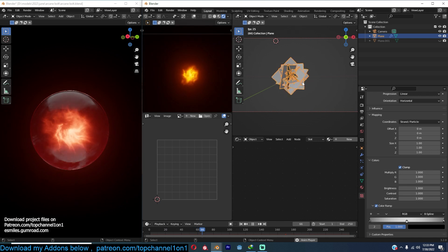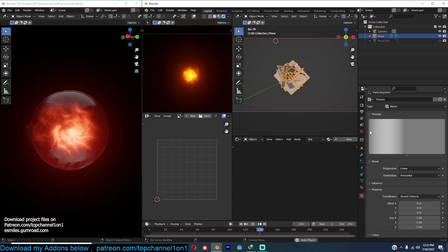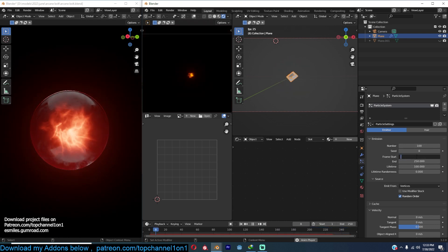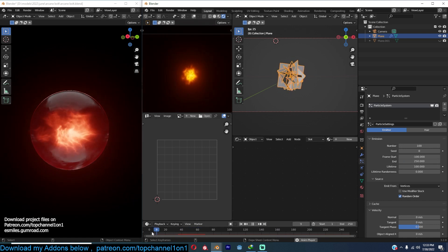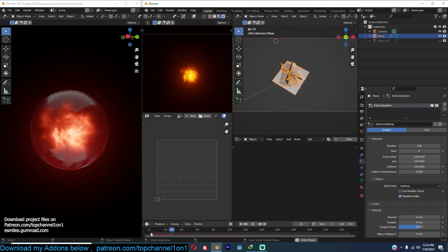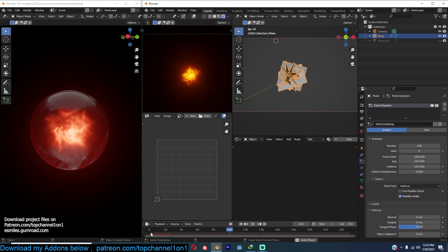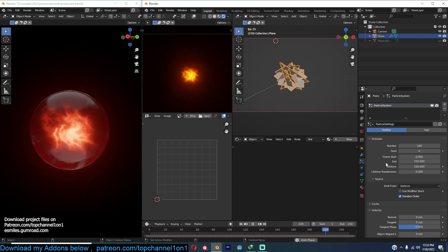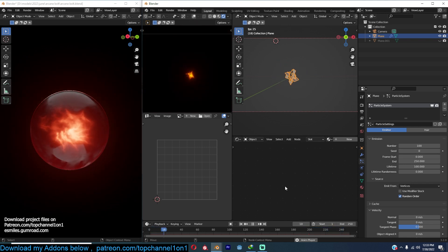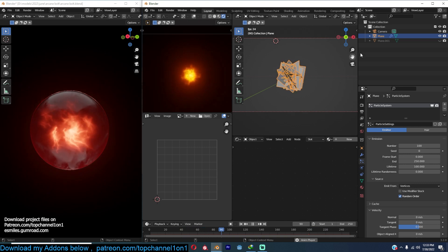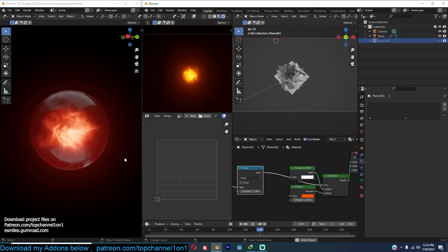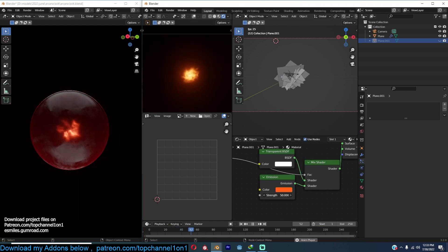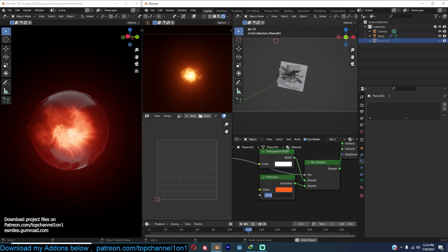If you don't want particles fading in from nothing, go to particle settings and set the Start Frame to a negative value like negative 100 — the sphere will always appear fully formed. I prefer the transition where it starts small and grows, so I'll keep Start Frame at 1. Now I want to adjust the colors to get closer to the reference look — maybe increase the emission strength to make it glow more.